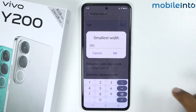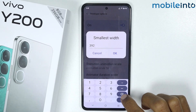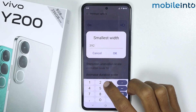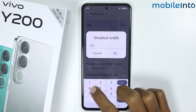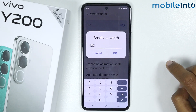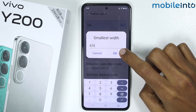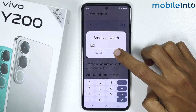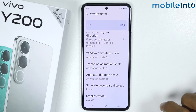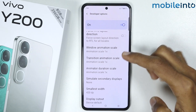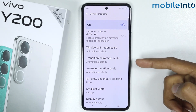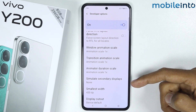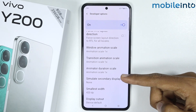Now let's do this. For an example, let's change it to 420. Just tap on OK. As you can see, we have successfully changed the DPI setting on our smartphone.